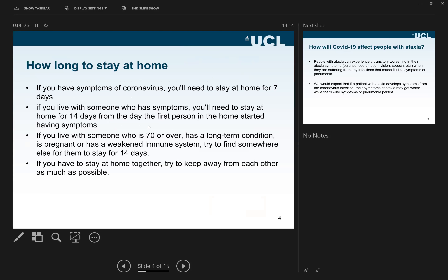If somebody has symptoms like the ones described, you need to stay home for seven days. If you live with somebody who has experienced these symptoms, it is 14 days. If you are over 70, have a long-term condition, are pregnant, or have a weakened immune system, it is also 14 days. If you are staying home together, try to keep a distance from each other as much as possible.